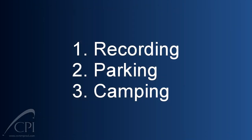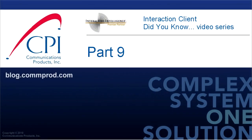There you go. Recording, parking, and camping without a tent. Keep watching. We'll be back soon with more of our Interaction Client Did You Know video series. Thank you for watching. You can find more information and comment on this video at blog.comprod.com.